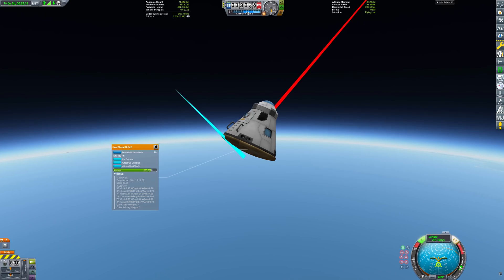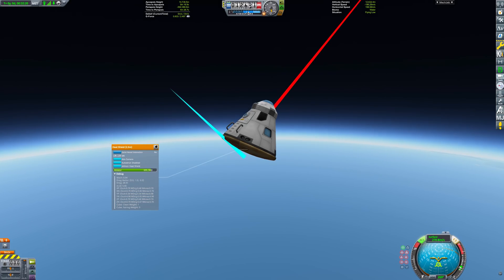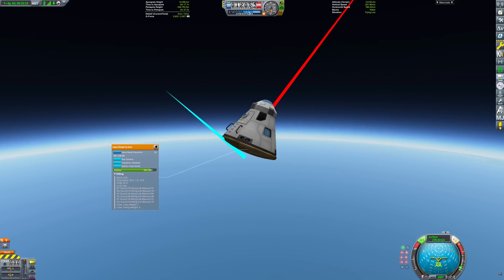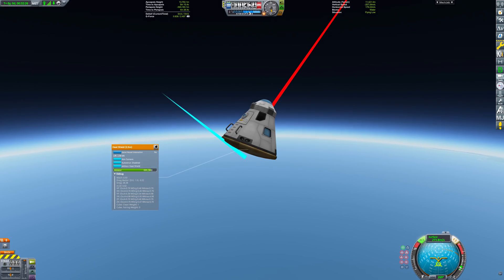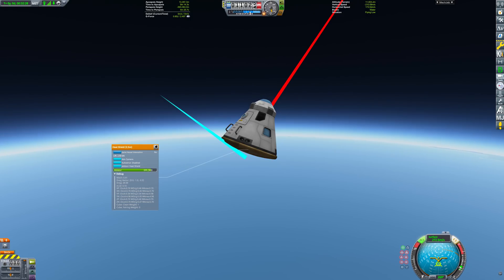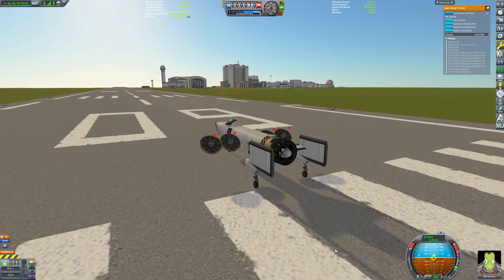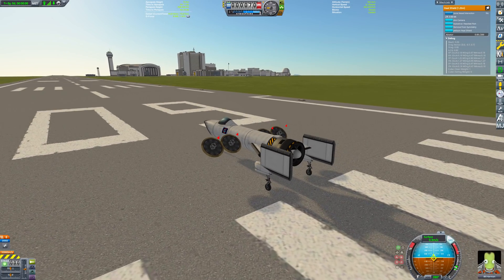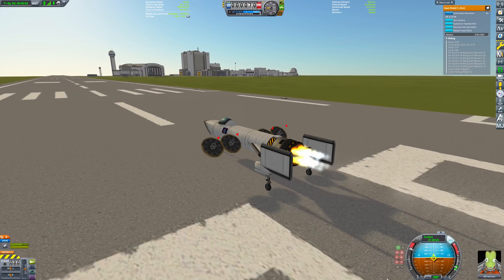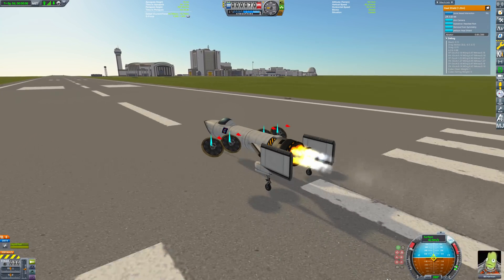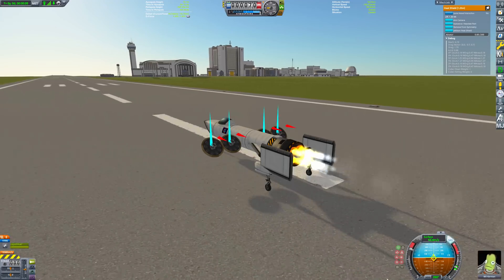The heat shields in stock KSP produce lift. I'm not entirely sure why they do — maybe the devs put it in for stability, or just to let you do lifting body re-entries like the Apollo capsule. As it turns out, the heat shields produce the most lift at an angle of attack of 45 degrees. So let's stick them on a plane and give it a shot.